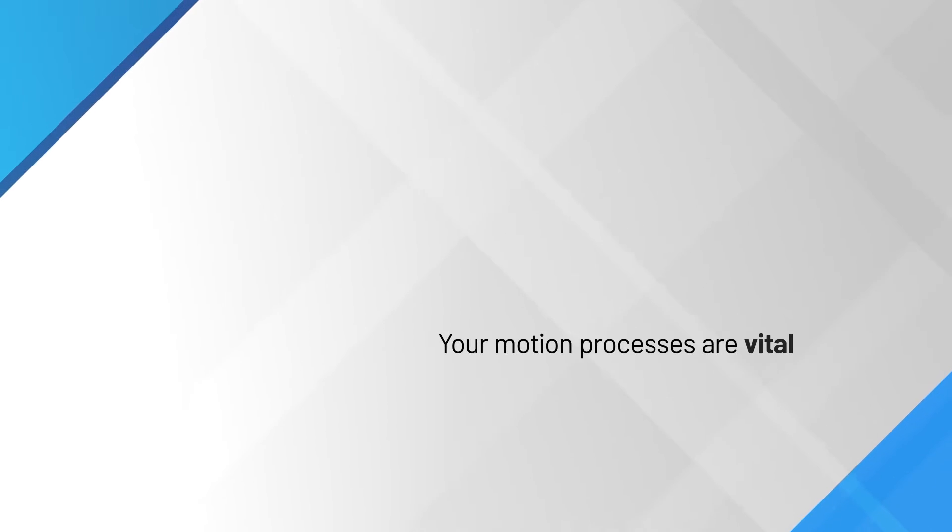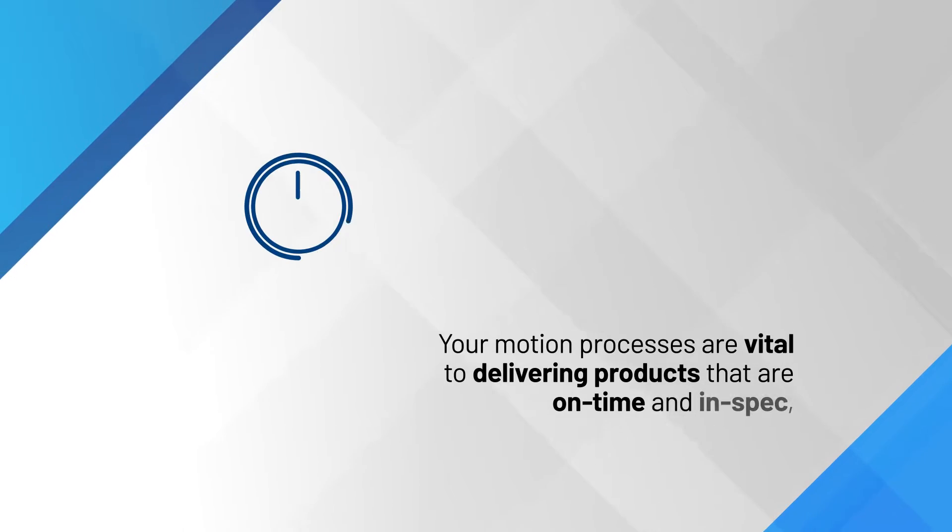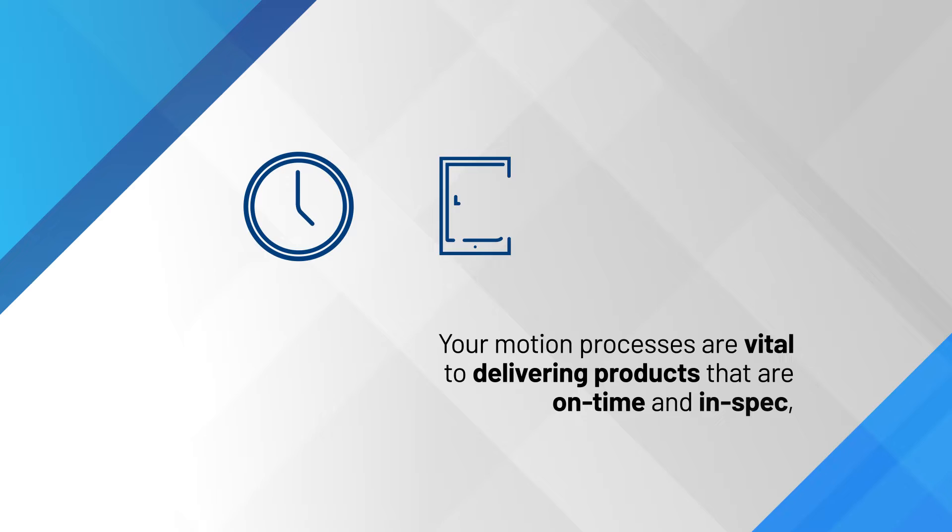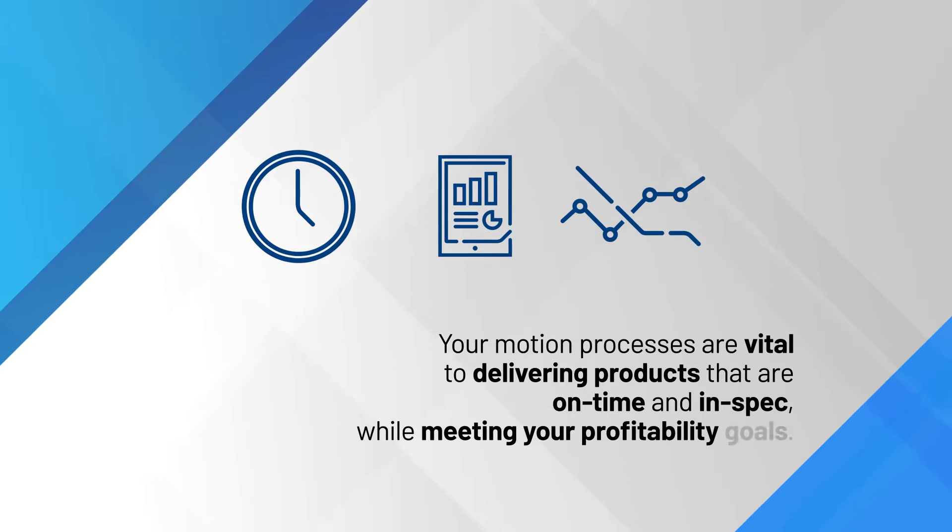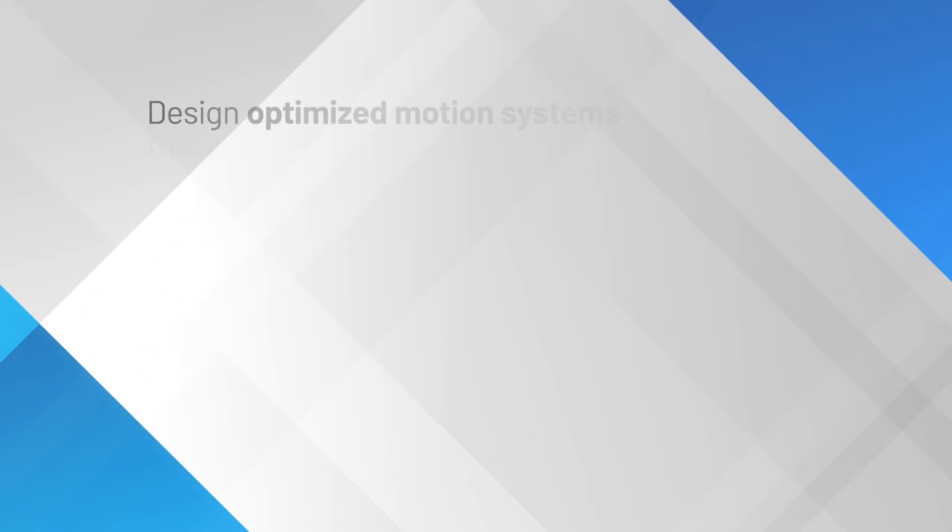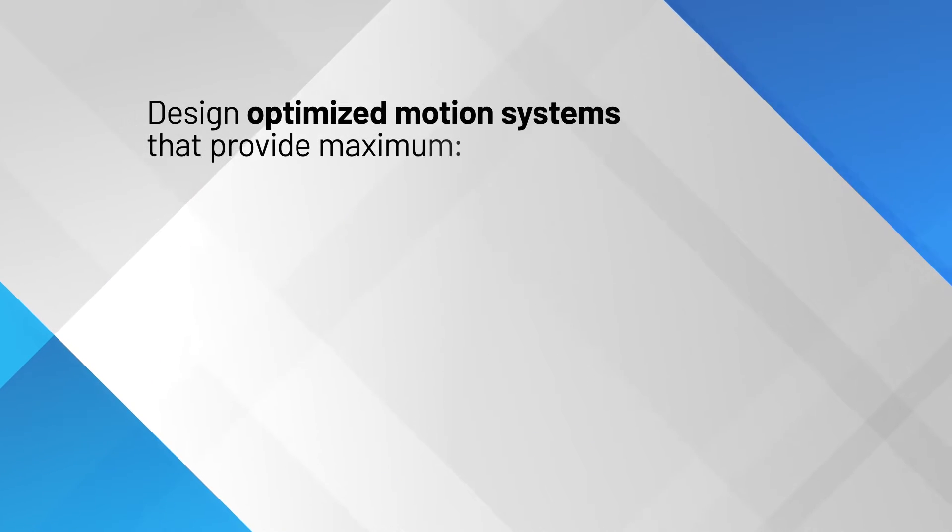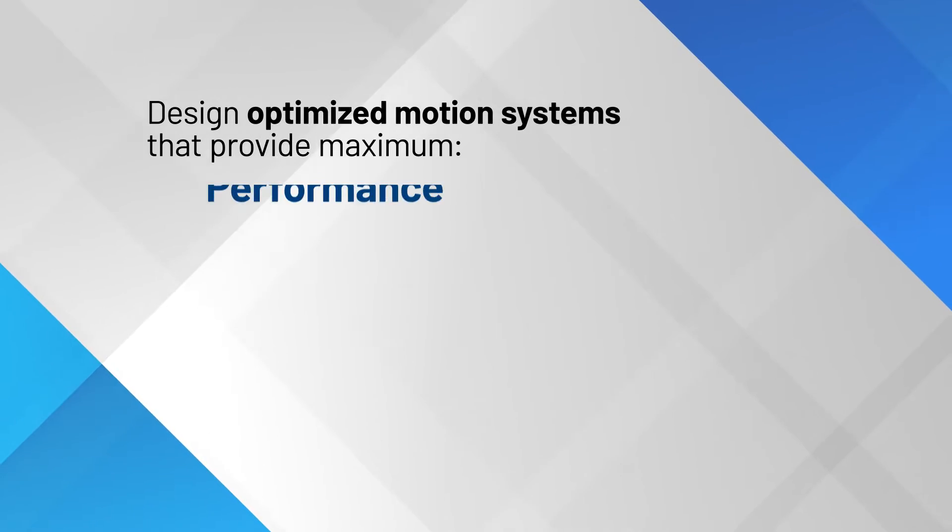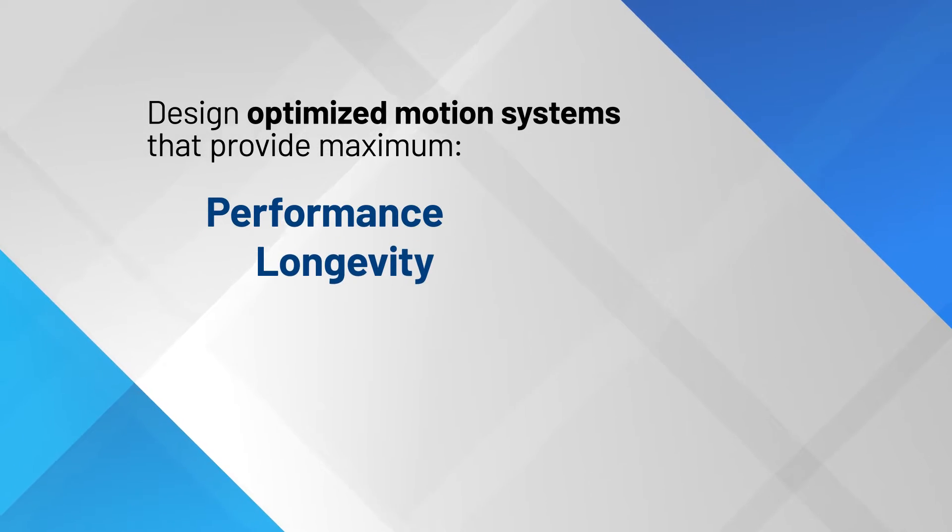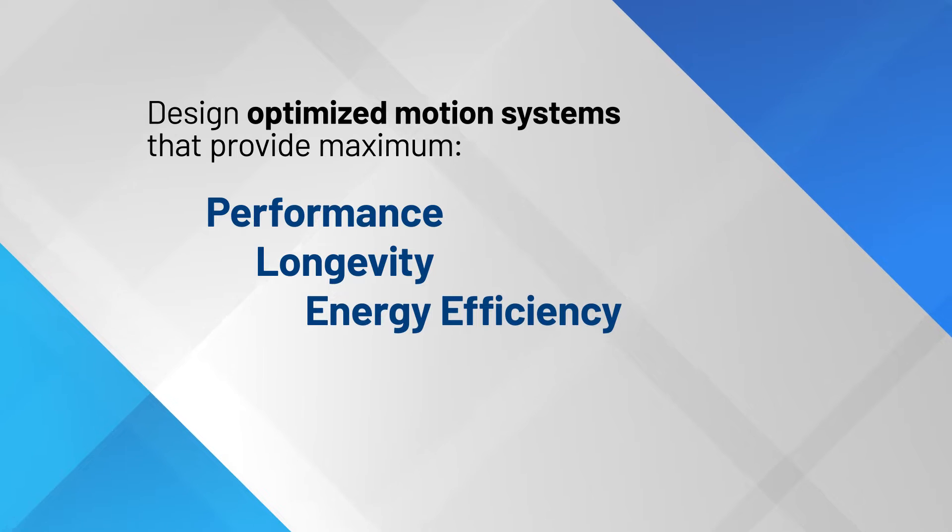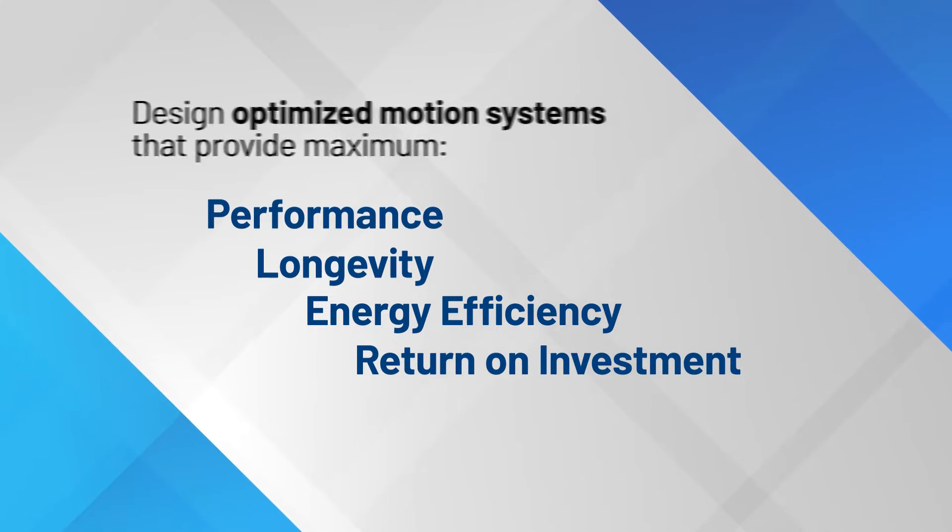Your motion processes are vital to delivering products that are on time and in spec while meeting your profitability goals. Now you can confidently design optimized motion systems that provide maximum performance, longevity, energy efficiency and return on investment.